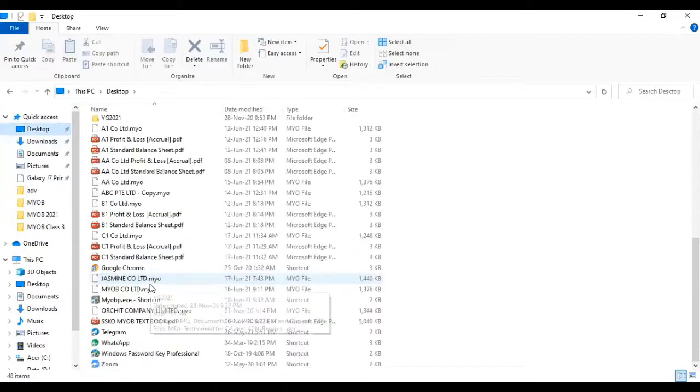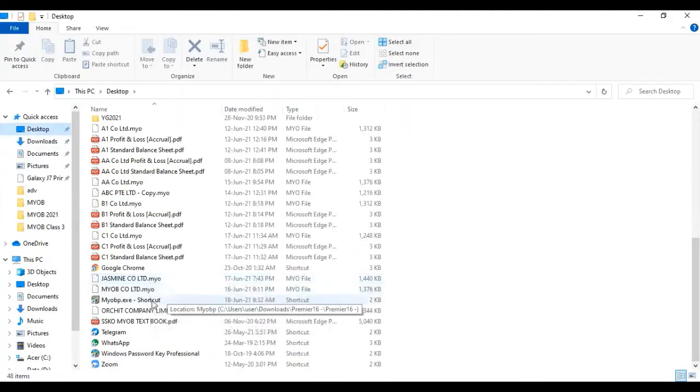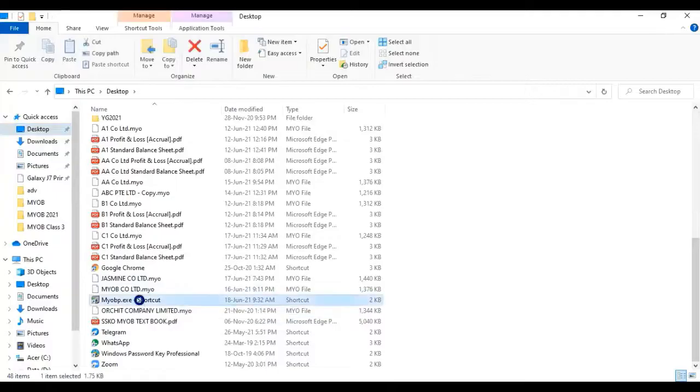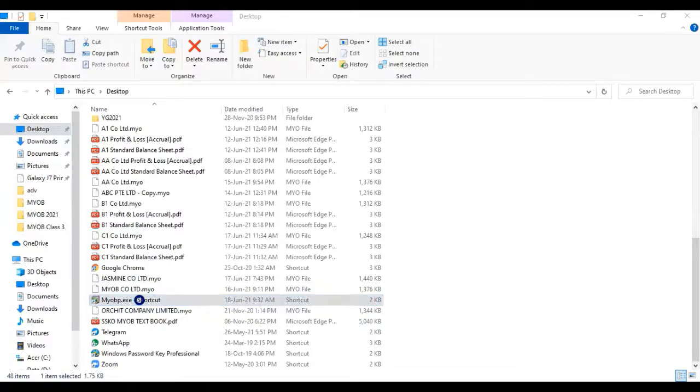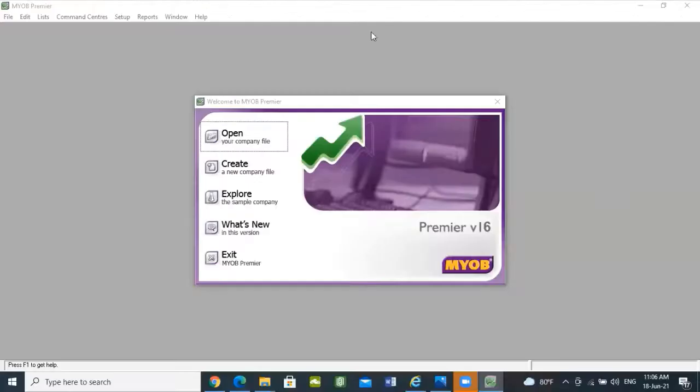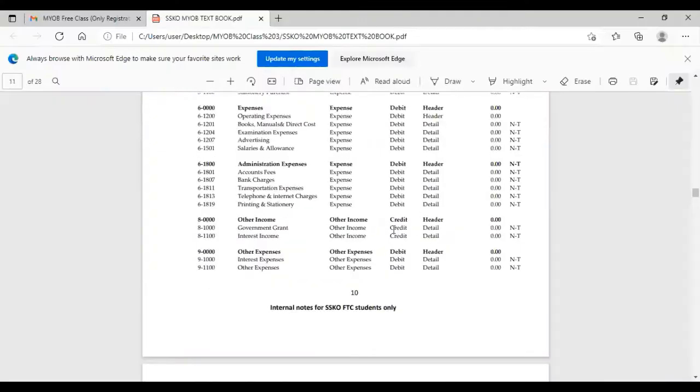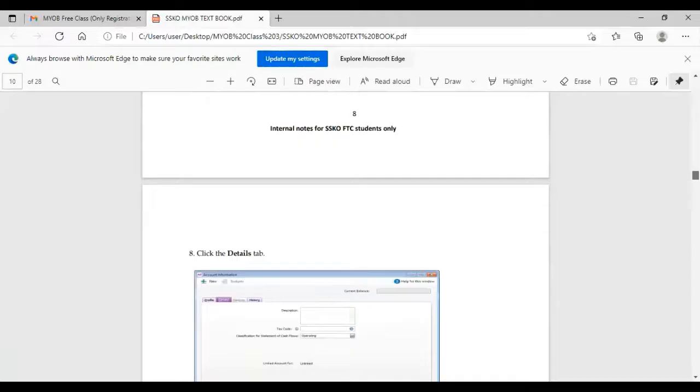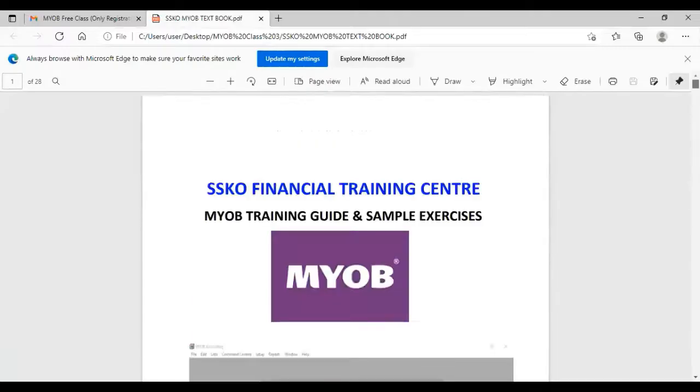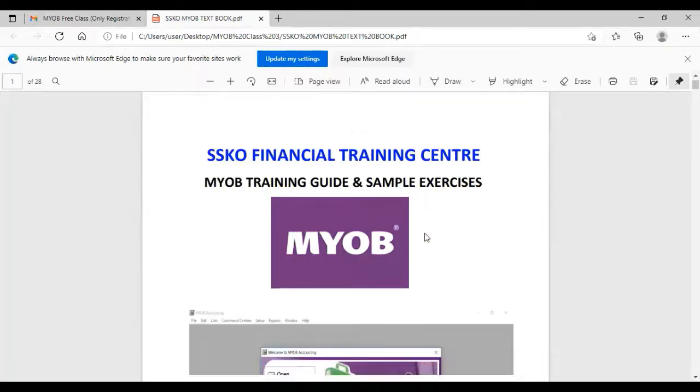Let's start. We're going to create a new company file. This will be version Premier 16. We're going to create a new job. This is the SSQ Financial Training Center sample exercise.